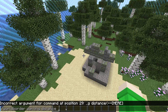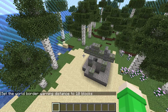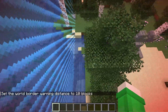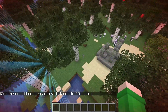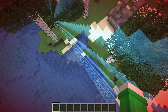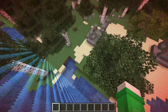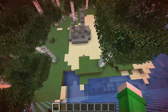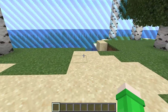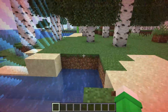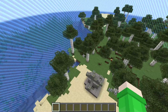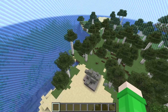After this we have the slash world border warning distance command. You can set how many blocks away the warning activates — I'll set it to 10. What this does is make your screen show a red vignette when you get too close to the world border. Setting it to 10 means beyond 10 blocks away your screen is normal, but within 10 blocks of the border your screen will start to turn red.